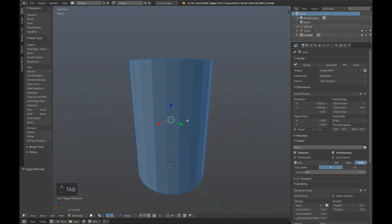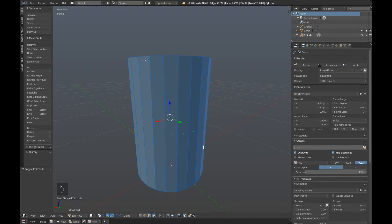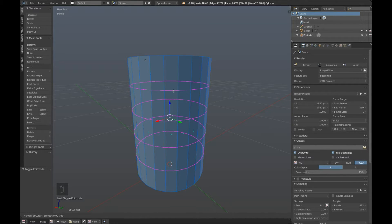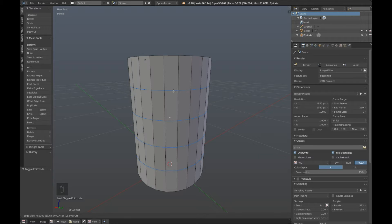Now press Tab to jump into edit mode. We're going to add a few loop cuts here so that we can add a rim around here. So press Ctrl R, scroll up until we've got four cuts and then click to place.